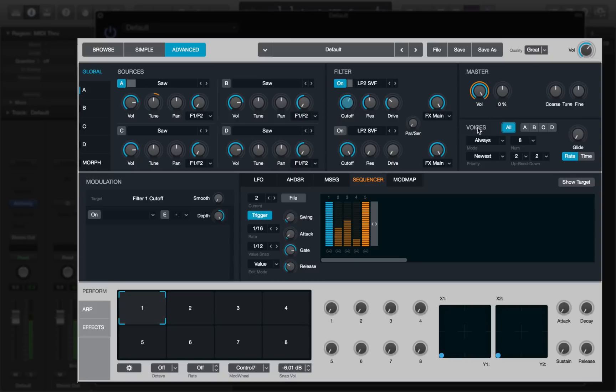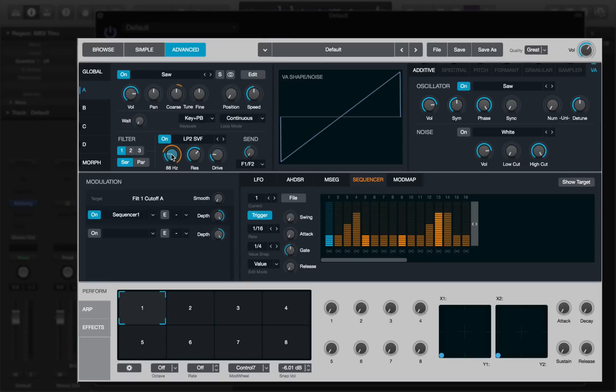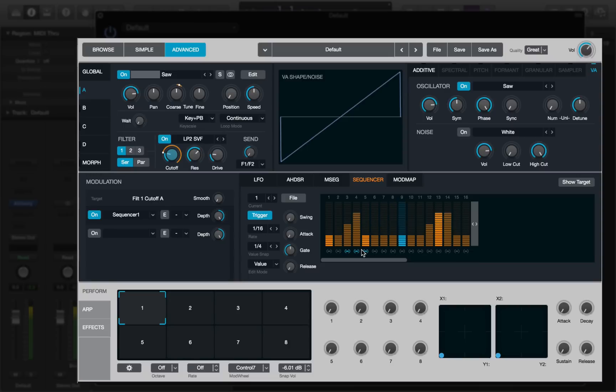If we head back to source A and go to our cutoff, we can see that that one is still working its way through. You can tie steps together, just like in the arpeggiator, incidentally. So if I tie some steps here and then hear how that sounds, it behaves just like the arpeggiator. You can tie those steps together, which gives you lots of room for very creative editing possibilities.